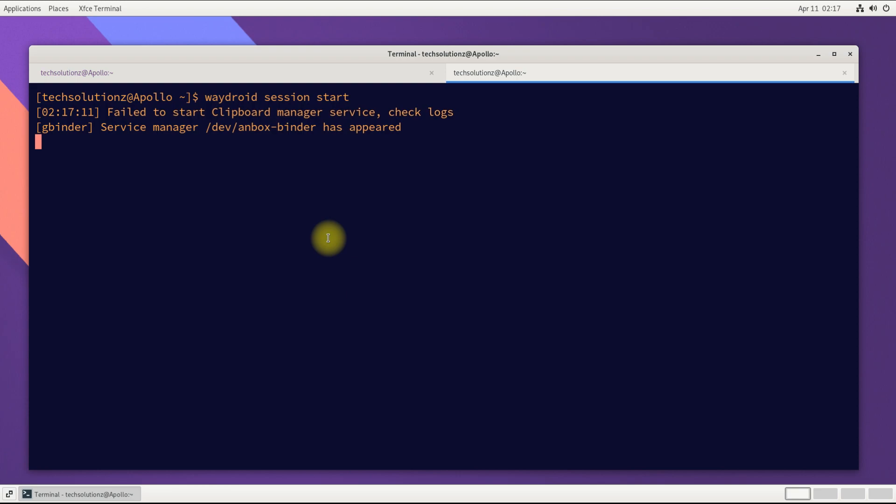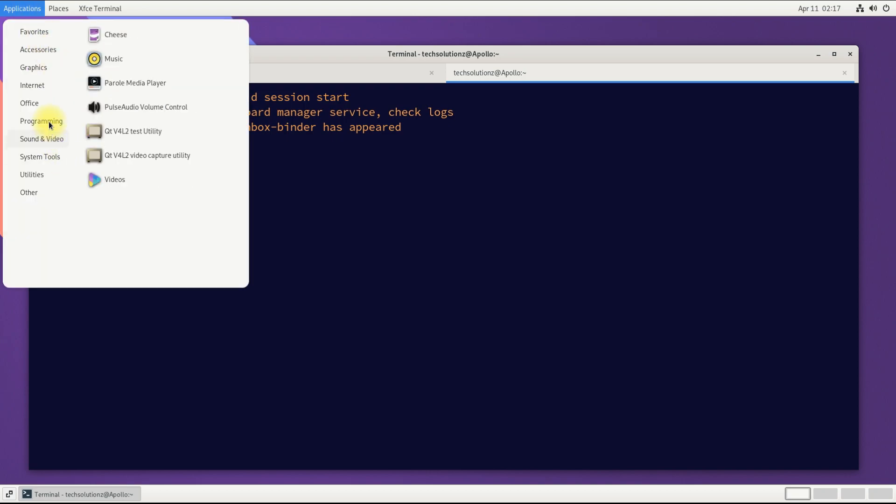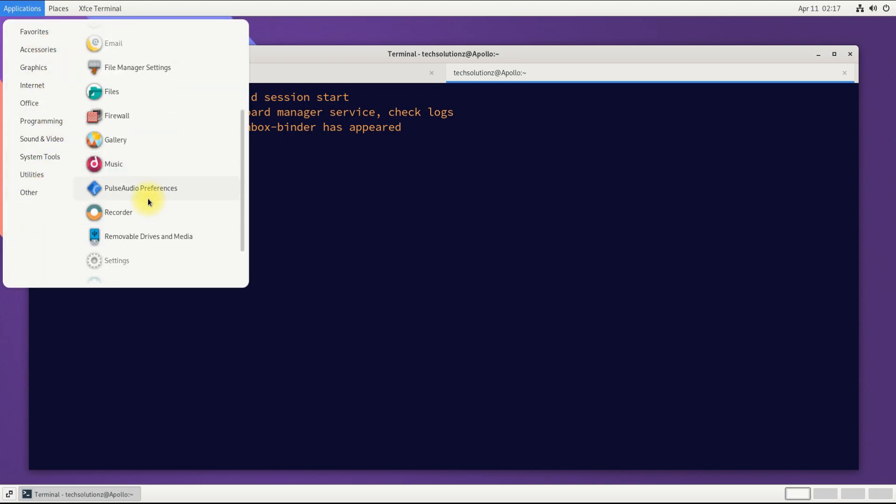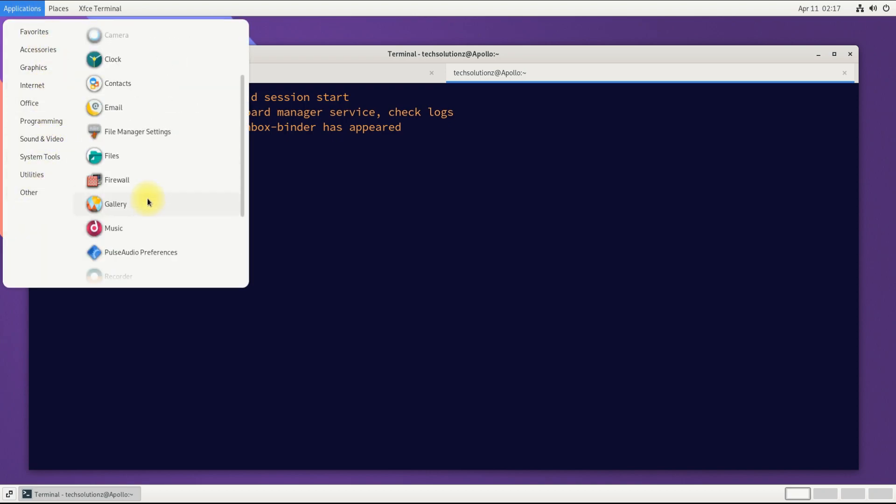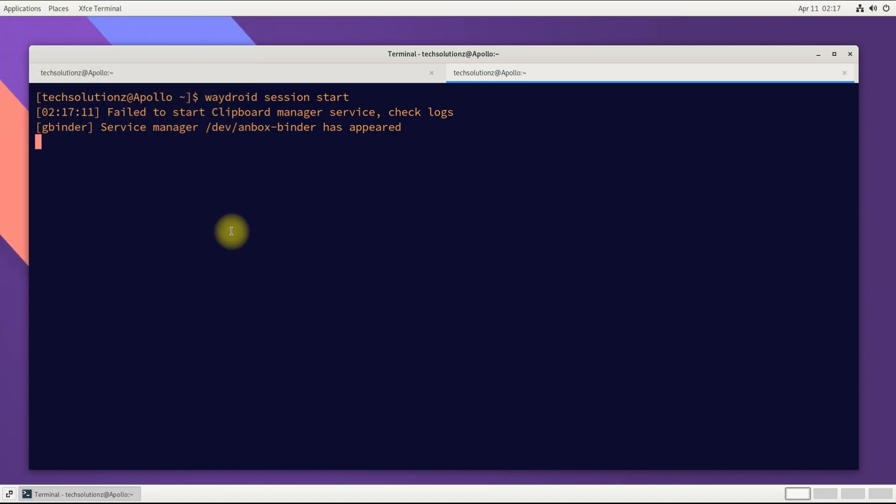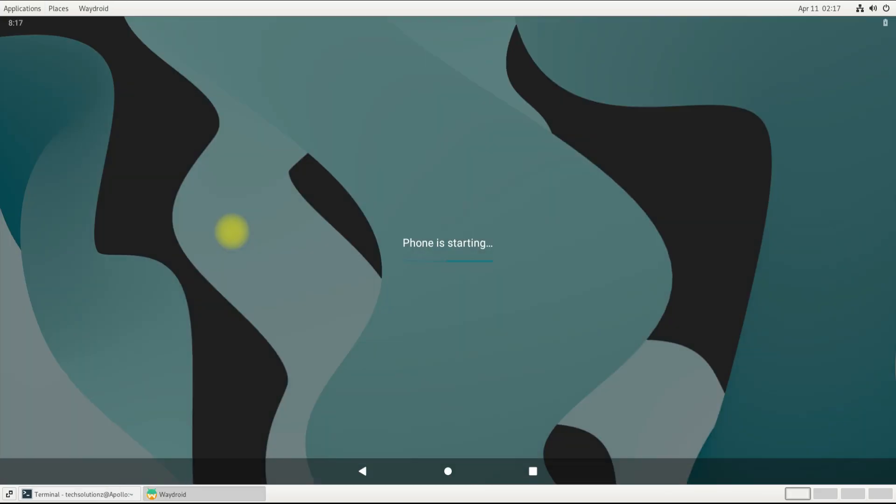Give it a while. You must be seeing Android apps appear in the applications menu. You can start Waydroid now. Congratulations!